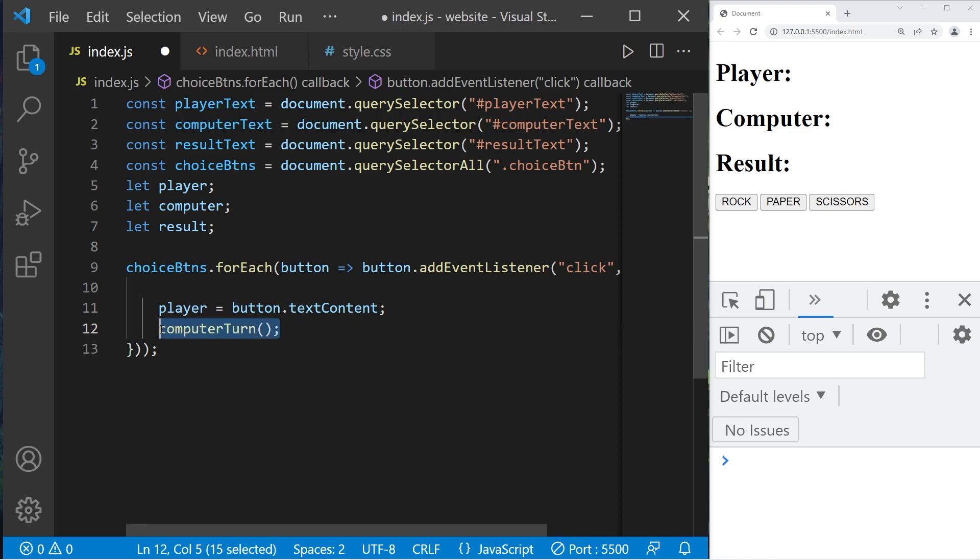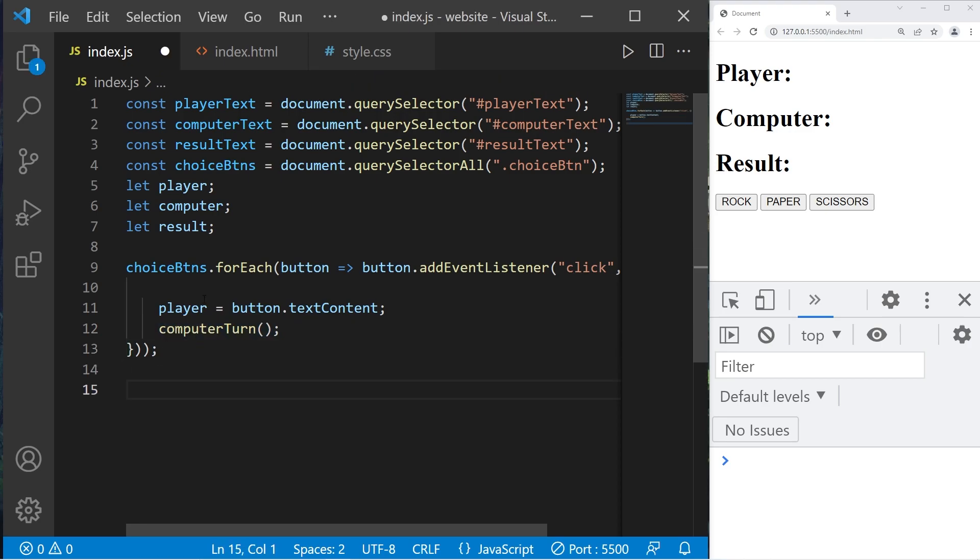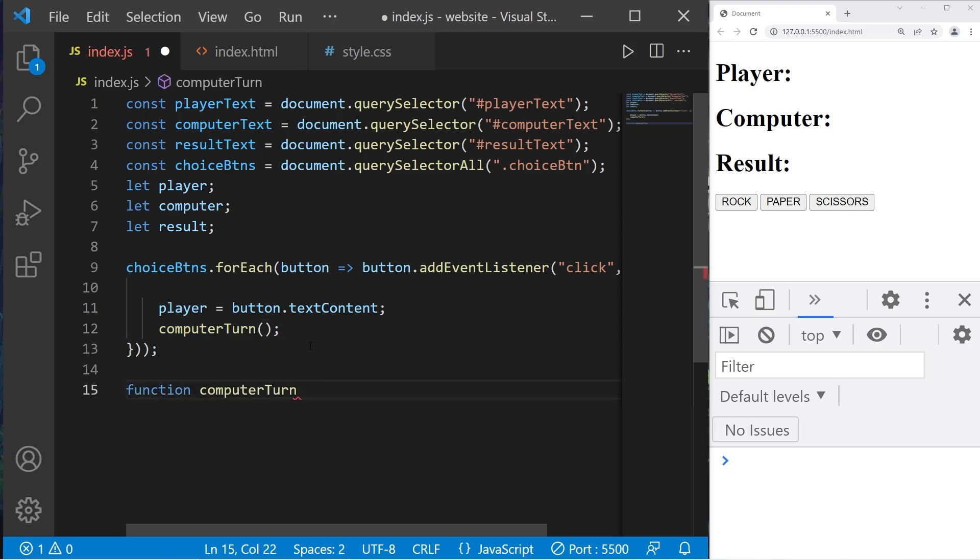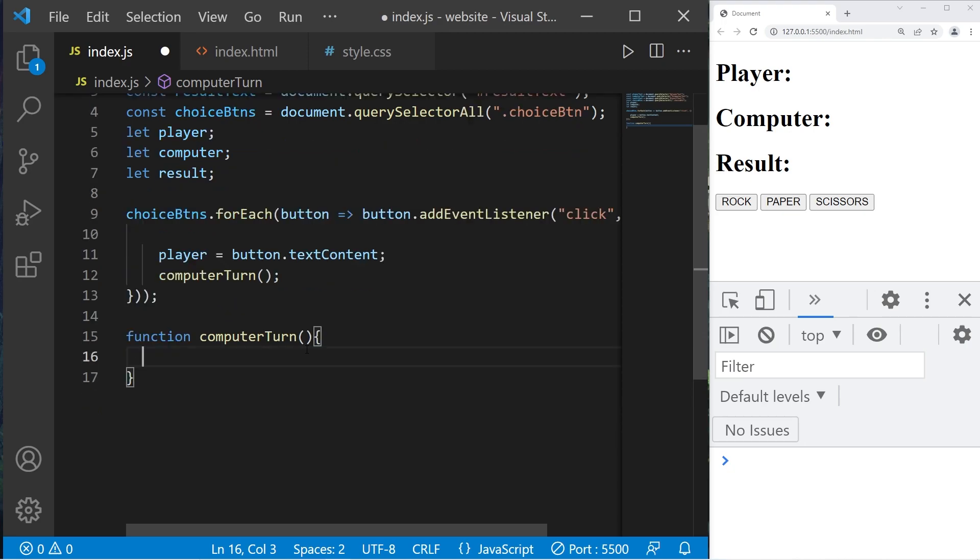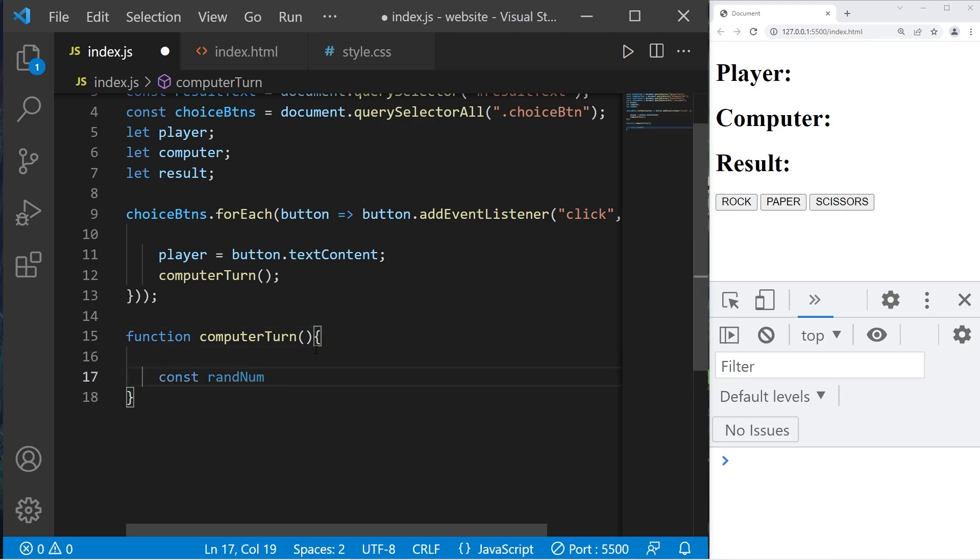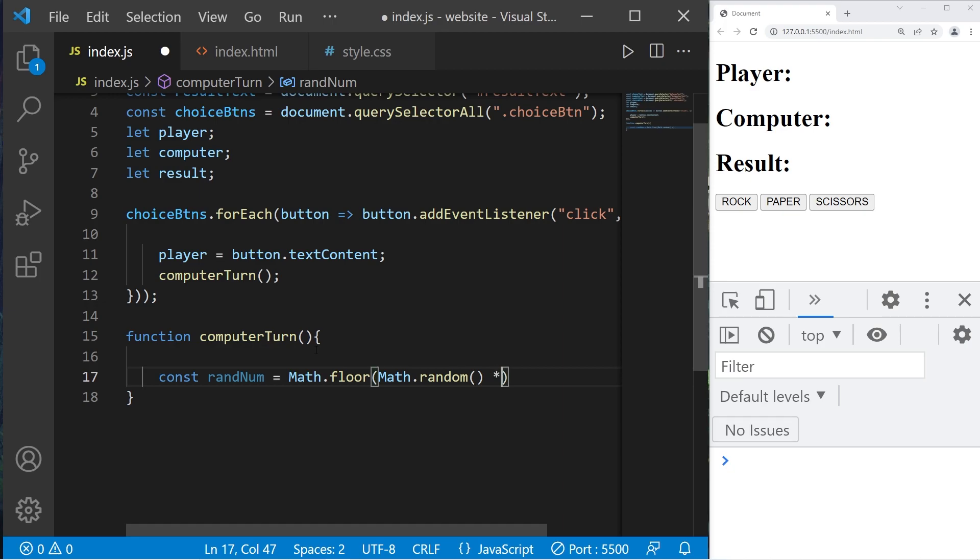We'll need to declare this function. Outside of our forEach method let's declare this computer turn function. Function computer turn. We'll select a random number between one and three. Const rand number equals math dot floor, we'll need a random number math dot random method. There's only three choices, we'll multiply this by three, then add one. This will give us a random number between one and three.